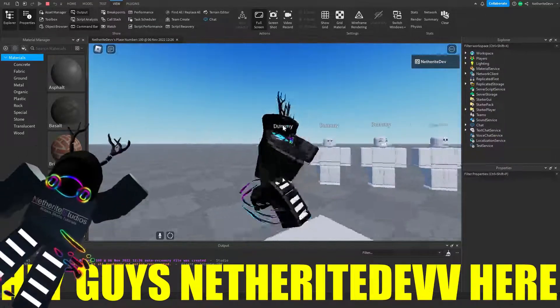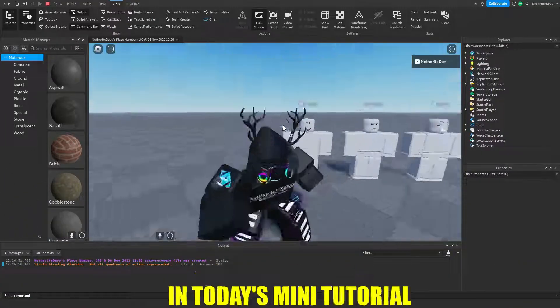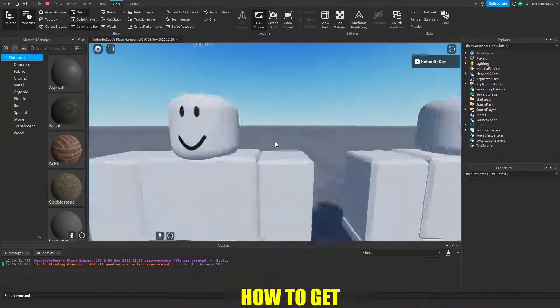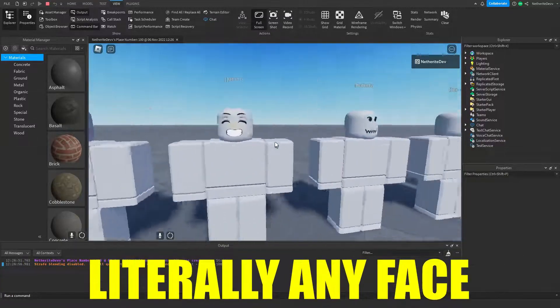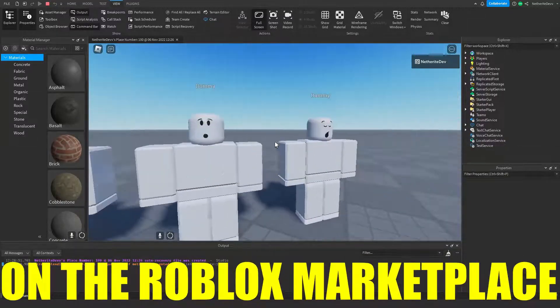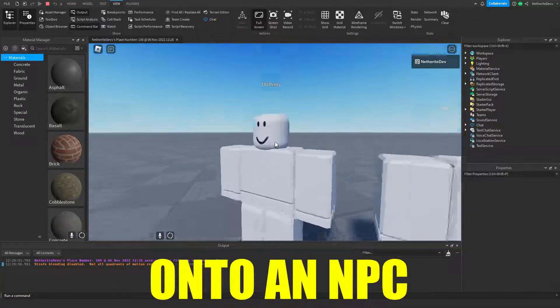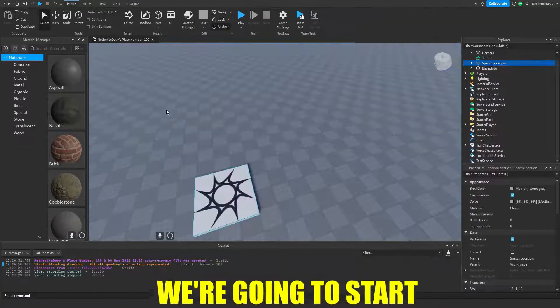Hey guys, another eight dive here. Welcome back to another mini tutorial. In today's mini tutorial, I'm going to be showing you guys how to get literally any face on the Roblox marketplace onto an NPC in Roblox Studio.